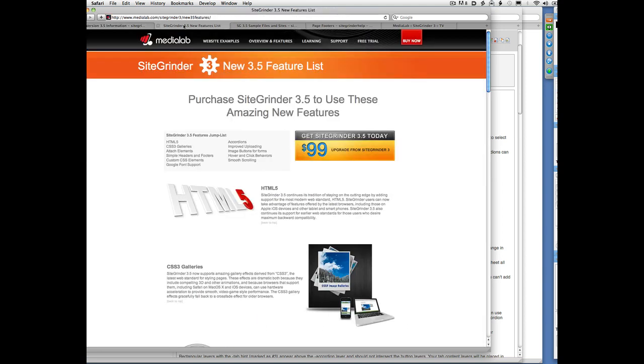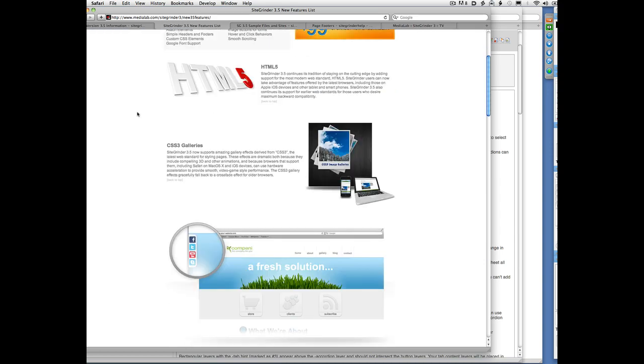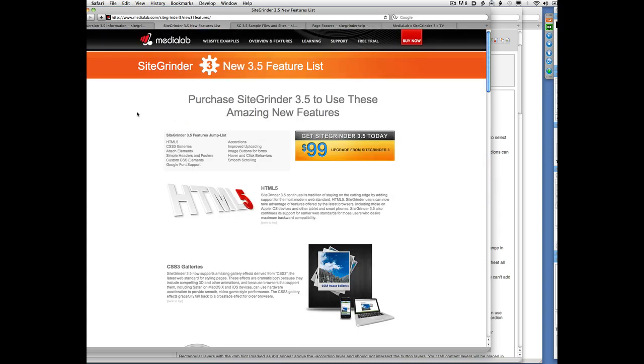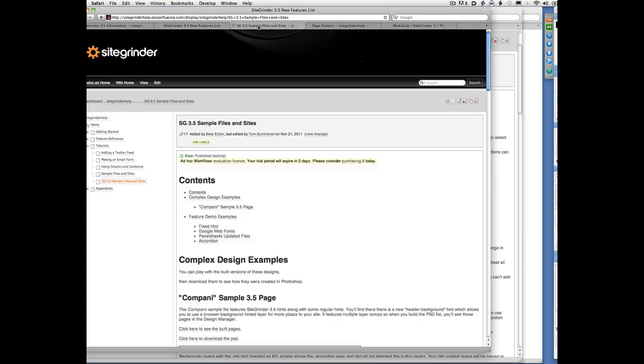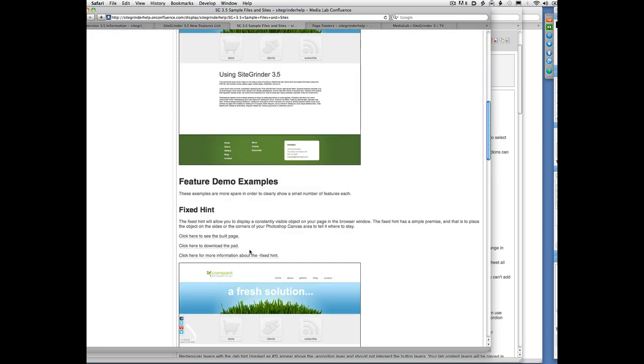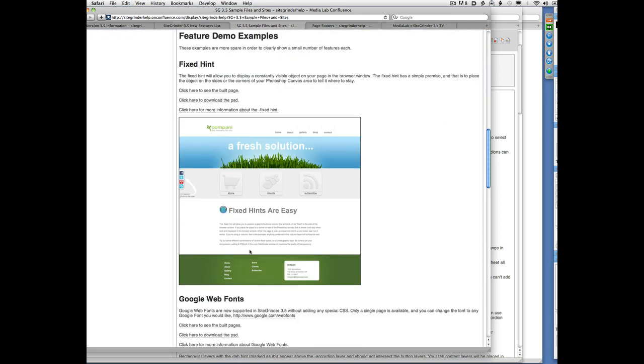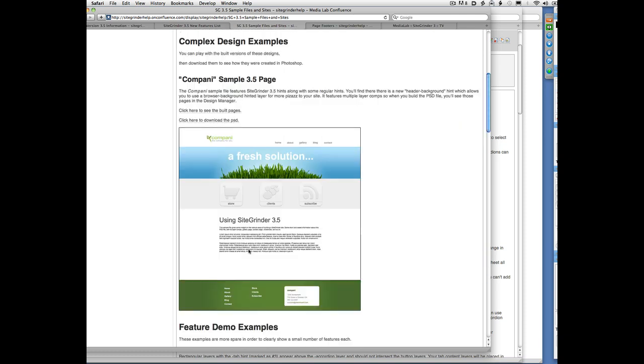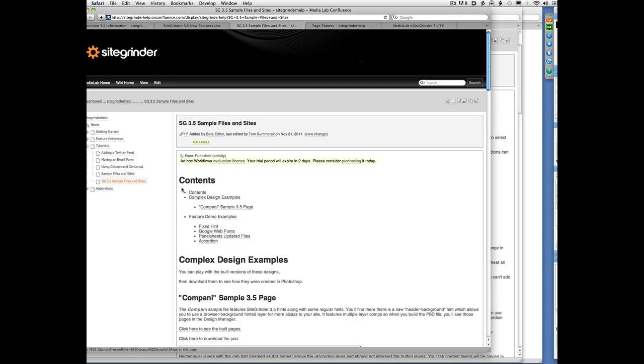There's also the new features list here which gives you a nice overview. And there's now a SiteGrinder 3.5 Sample Files and Sites page that we'll be adding to continuously over the next few weeks, and it already has a lot of very helpful files on it.